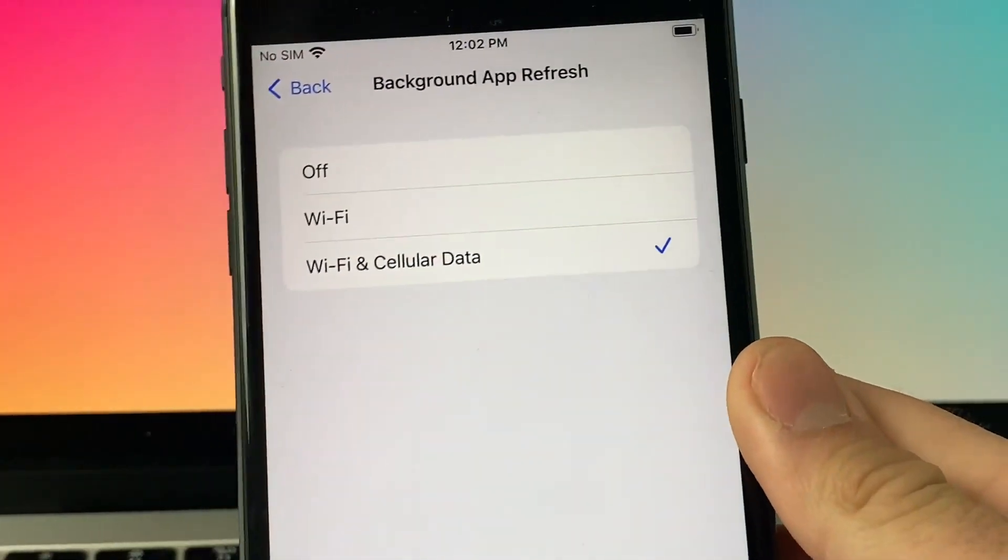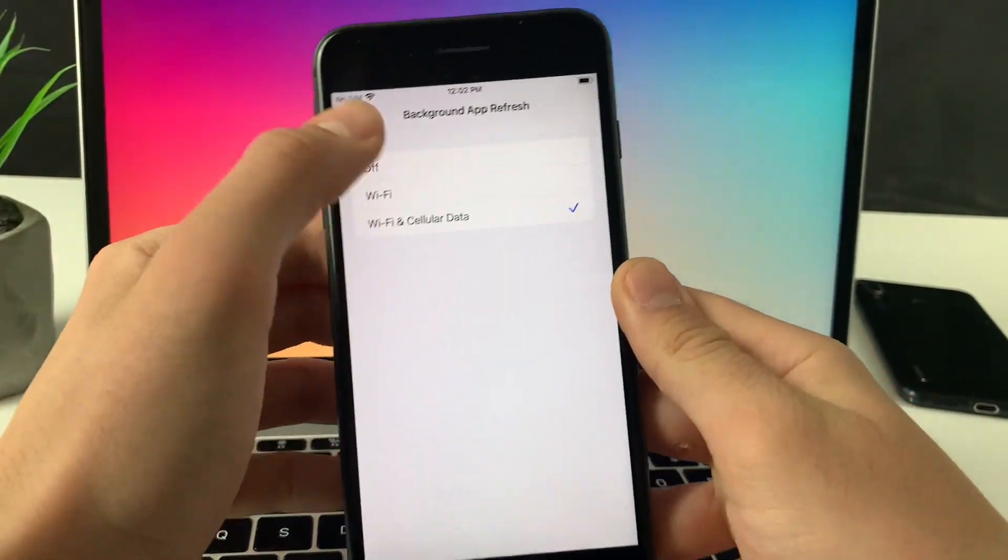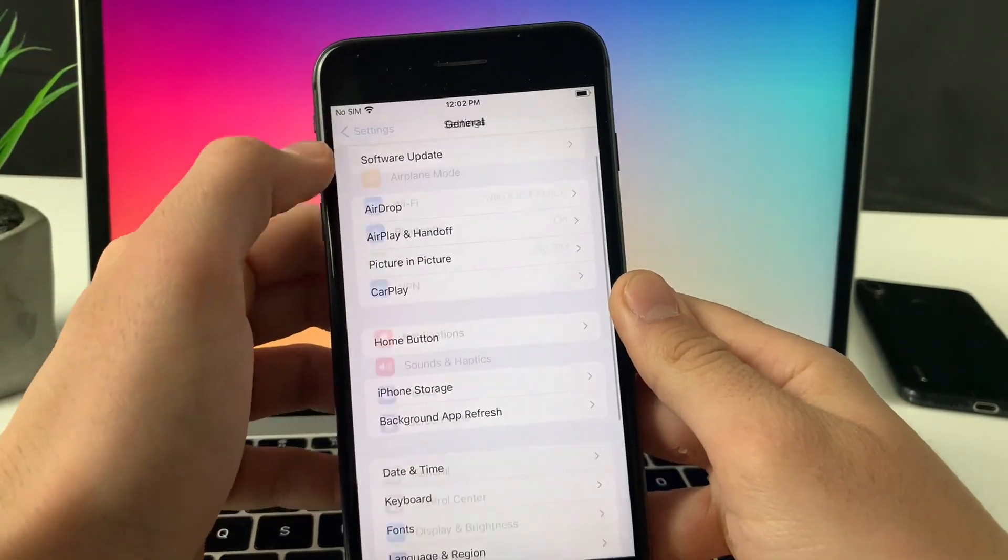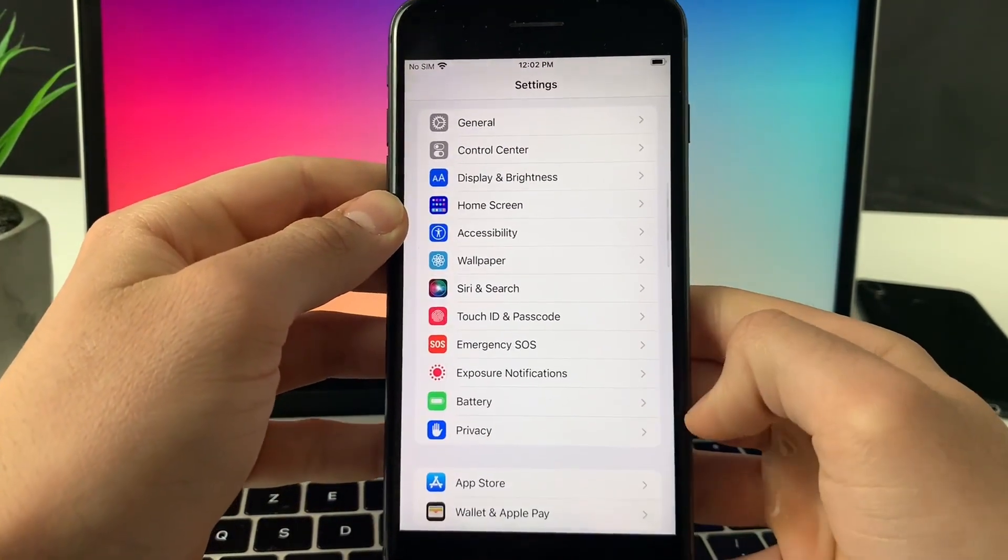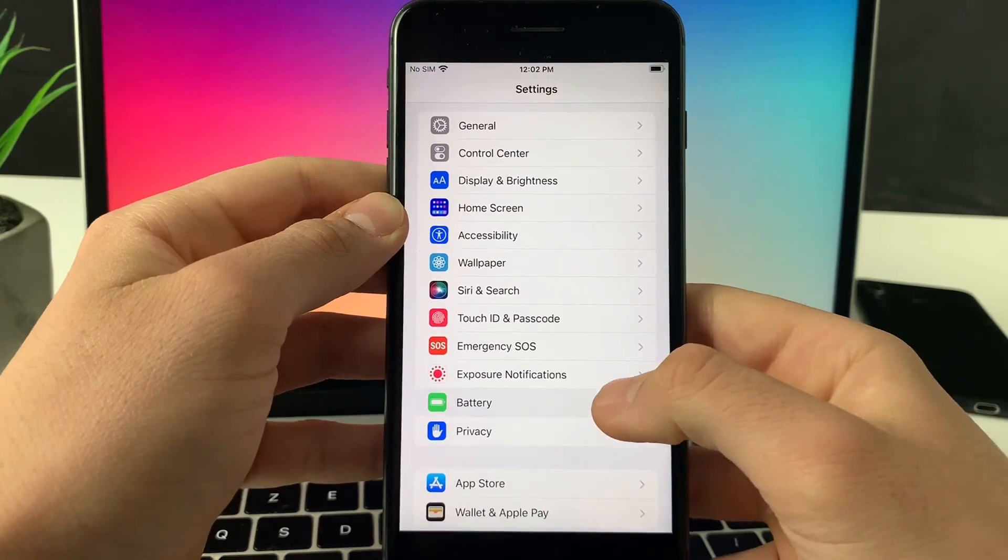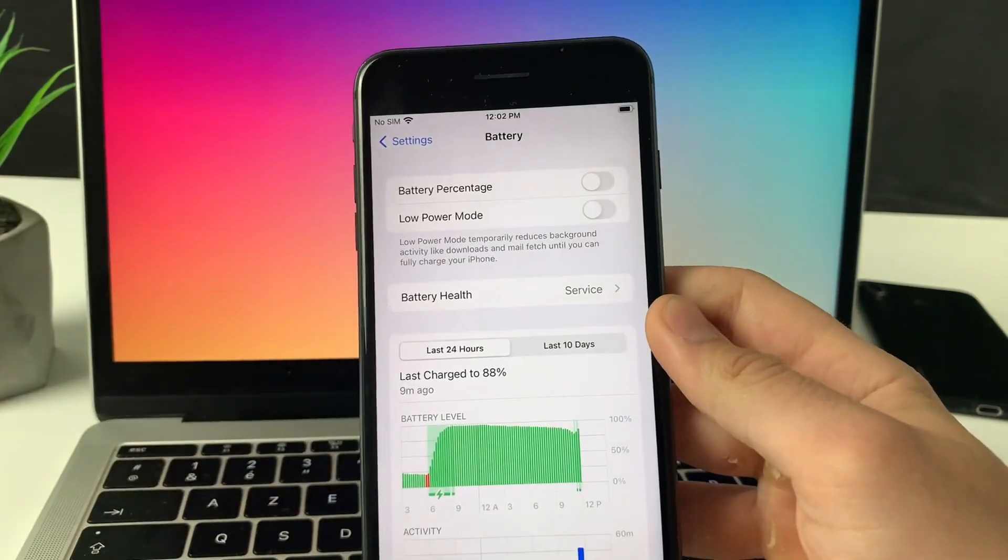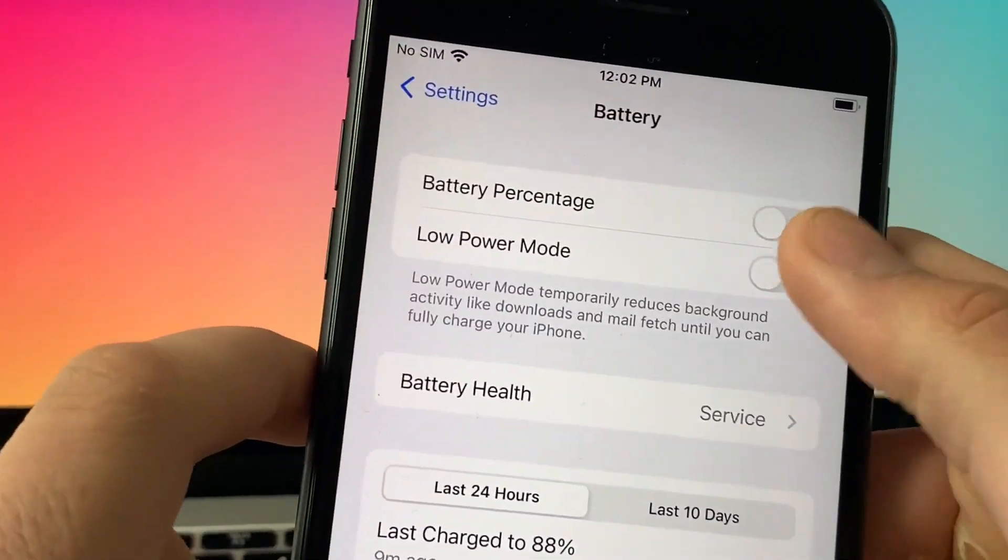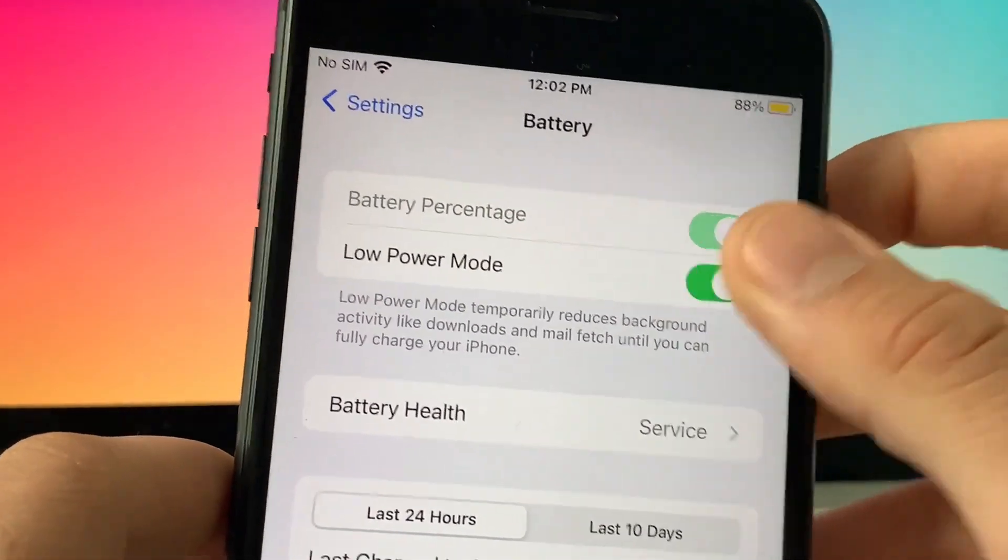Once we did that, we need to do one more thing here. Just go ahead and simply find the battery settings. You need to make sure that the low power mode is turned off, so you know when it's on because the battery color will be yellow.